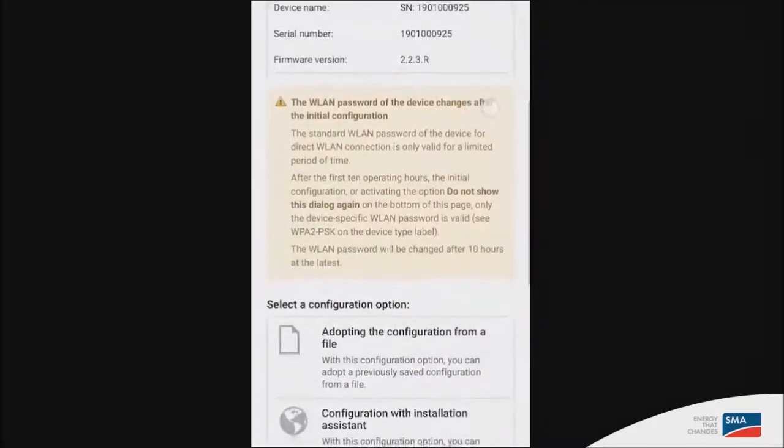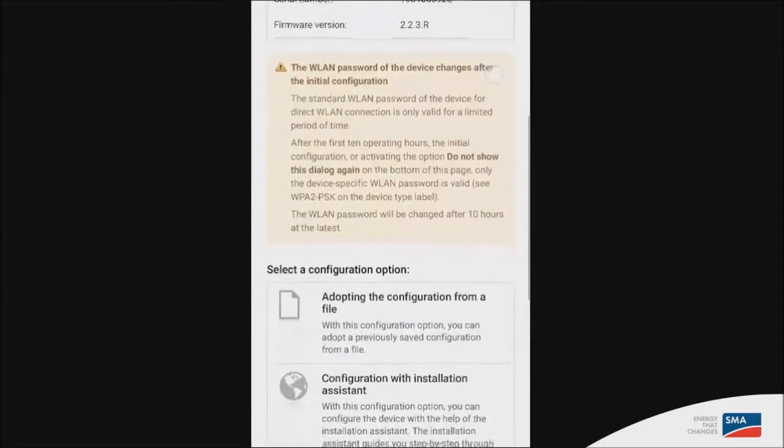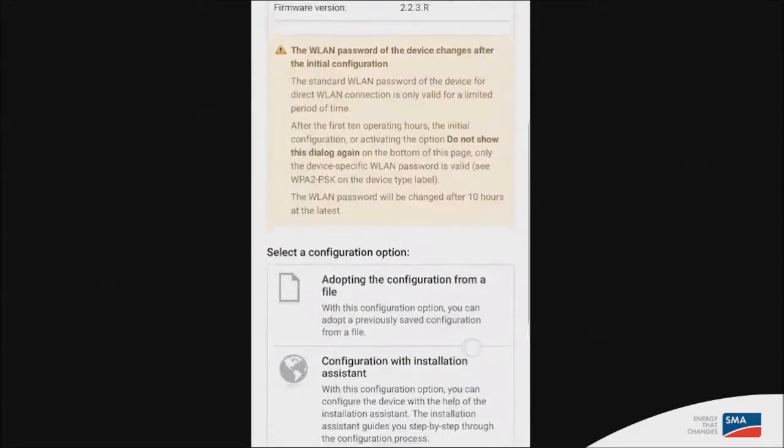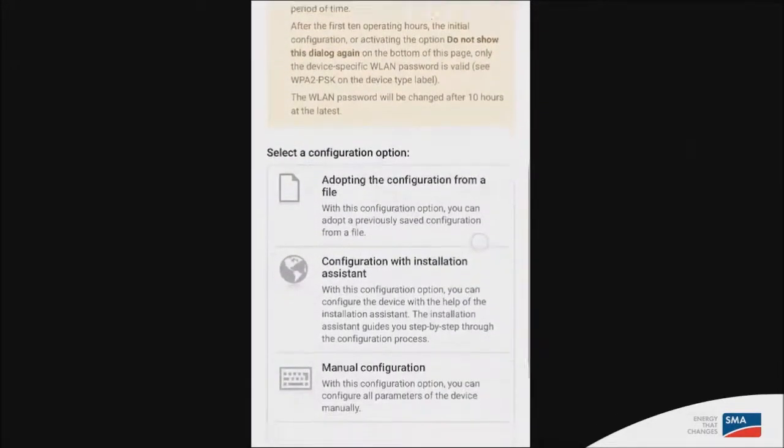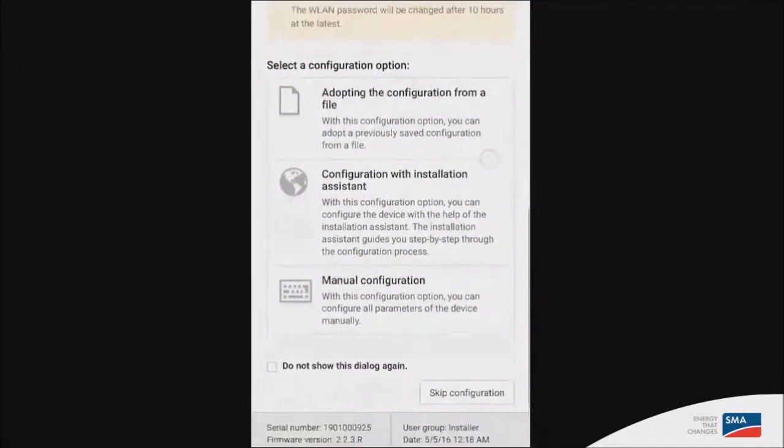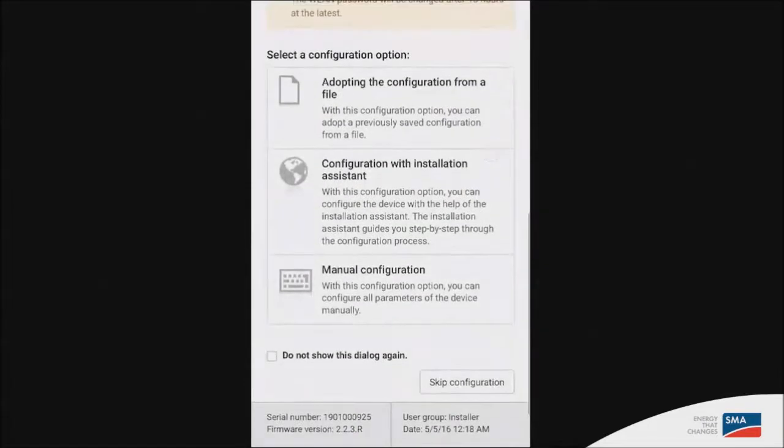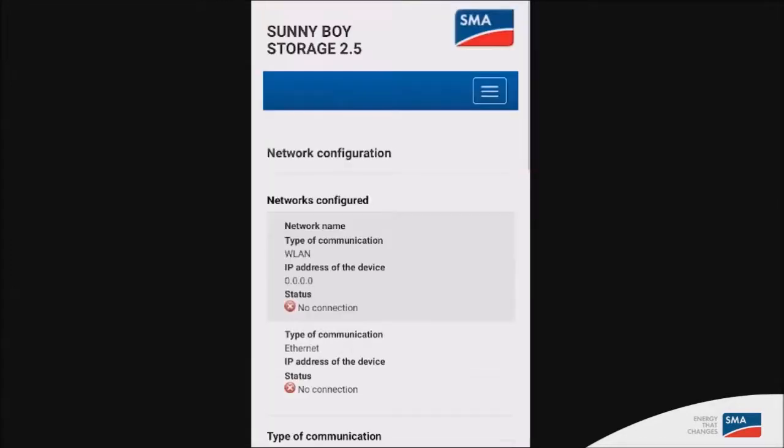Once you are logged in on the interface, it will ask you if you wish to go ahead with the installation assistant. So click on configuration with installation assistant to start configuring the inverter.